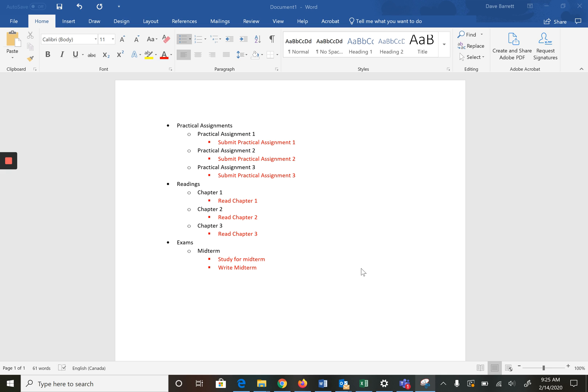In black you can see my work breakdown structure or at least a partial one. I had it broken down by practical assignments one, two, three and there would be more, readings chapter one, two, three and there would be more, and exams I've got the midterm.